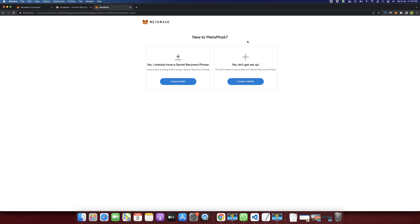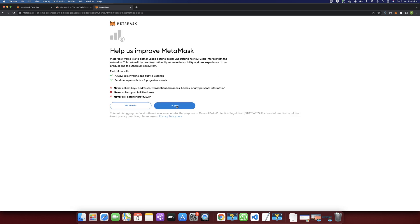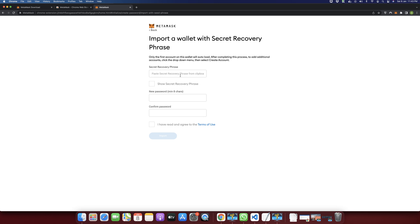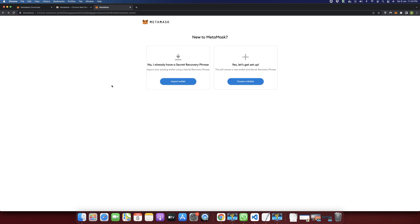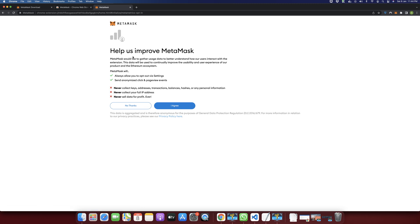It will ask you if you are new to MetaMask. If you already have an account, you can import your wallet by clicking that button — it will give you the option to provide your secret recovery phrase and a new password to recover your account. But if this is your new account and you are doing it for the first time, click on Yes, Let's Get Set Up. This will create a new wallet and secret recovery phrase for you, so click on Create a Wallet.